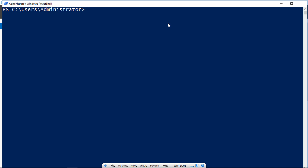So if we type in get-executionpolicy, it'll tell us if we can run scripts or not. And we can see we can only run remote signed scripts. So what does that mean?